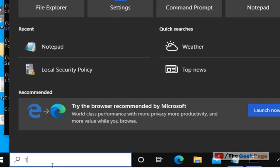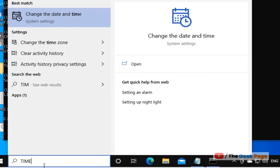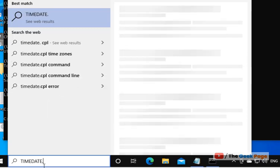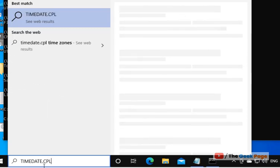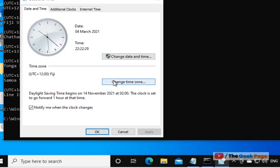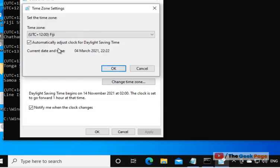You can check it here. If you type timedate.cpl and open this, you can see this is set to Fiji.